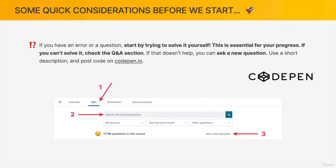If you have a question or an error in your code, always start by trying to solve the error by yourself. This is absolutely essential for your progress and learning journey, because one of the main things a developer has to do is find and fix errors — or bugs, as we call them. If you can't solve the problem, check out the Q&A section on Udemy, because probably someone else already had the same problem. If that also doesn't help, you can ask a new question — use a short description, post your code on codepen.io, and share the link in the Q&A.